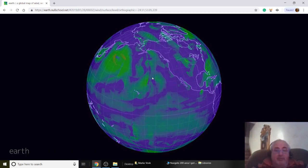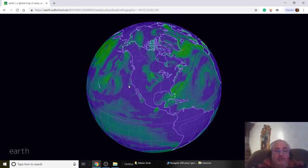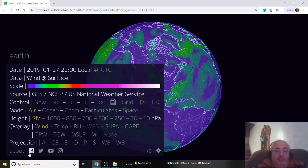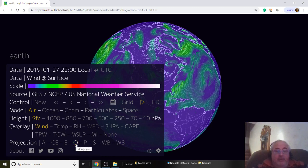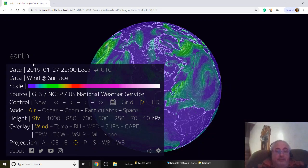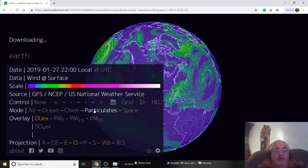You can also pick what type of earth view you want. I'm gonna do the round earth because I like to move the earth around. So let's just go right to particles — we'll get into carbon monoxide later.